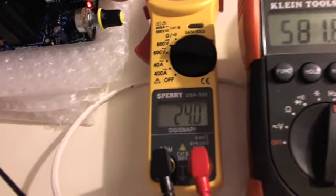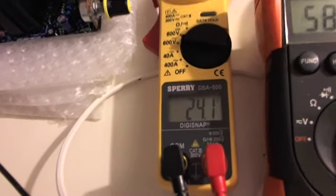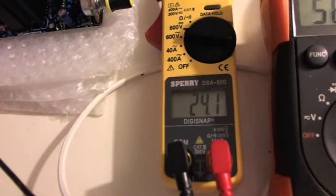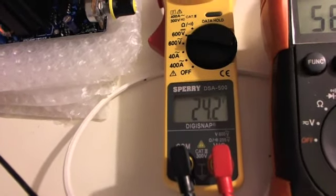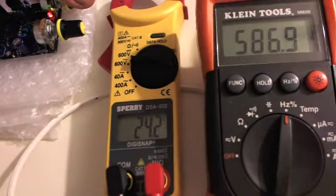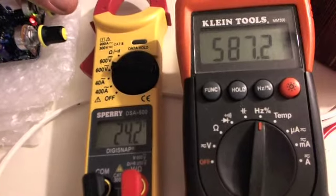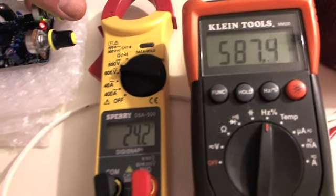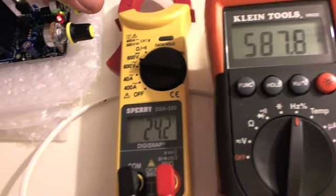We've already doubled our 12 volt voltage coming in at 586 hertz frequency.